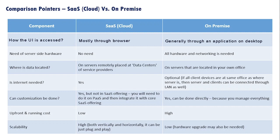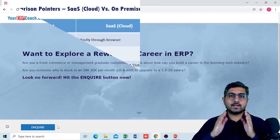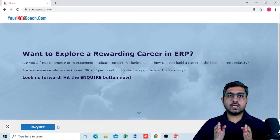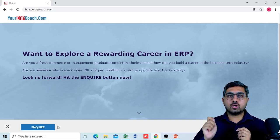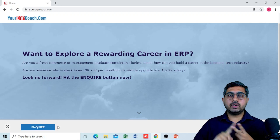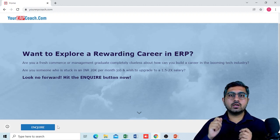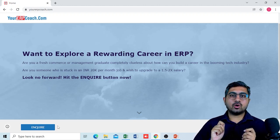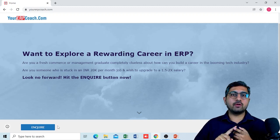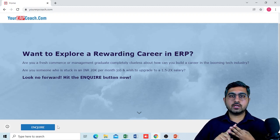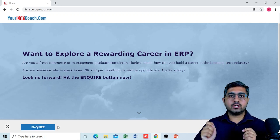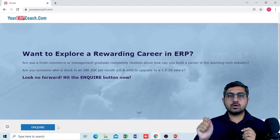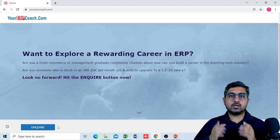These are the key differentiation points between SaaS or cloud-based applications and on-premise applications. With the advent of cloud, ERP solutions are becoming more and more affordable, and even small and mid-scale organizations are increasingly opting for ERP software. This makes ERP consulting a more lucrative career option than ever. If you are a fresher, finance, commerce, or management graduate wanting to build a career in ERP consulting, visit www.yourerpcoach.com and hit the inquire button.